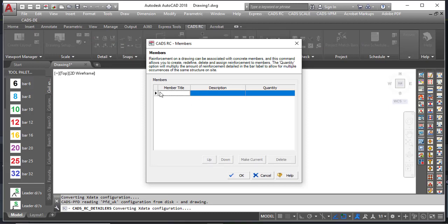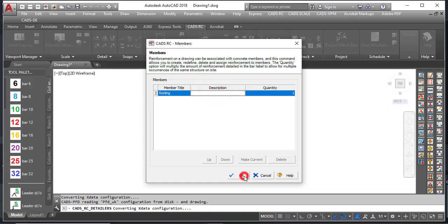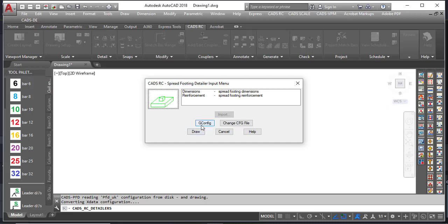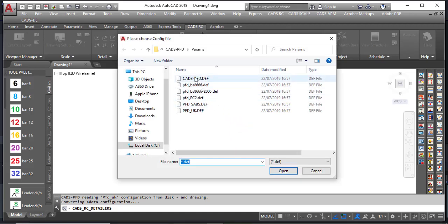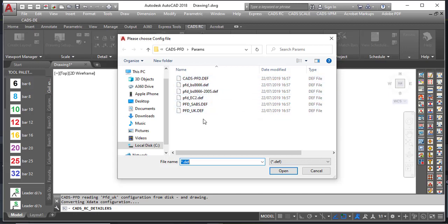It brings me here. The first thing I will do is assign the name for the member — I will just say F4. Then I click OK and it brings me to the main interface. If you need to change the detailing configuration, you can click on 'Change CFG file.' It will show you the available .def files. However, I'm not changing anything — just close that. What you should be concerned about is just the dimension and the reinforcement.